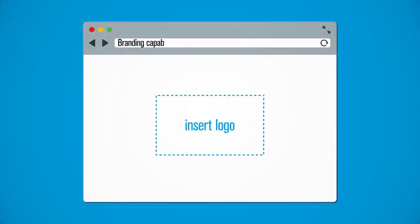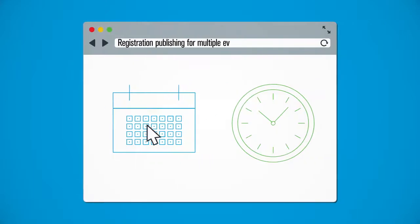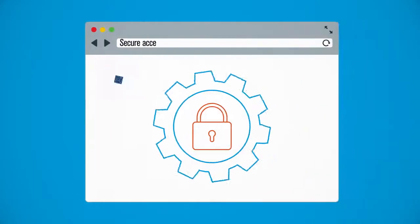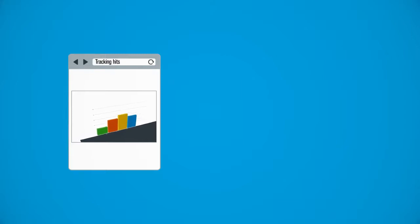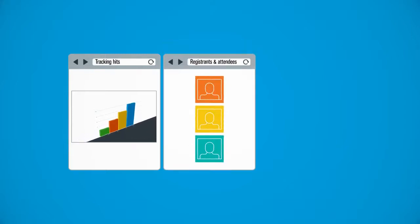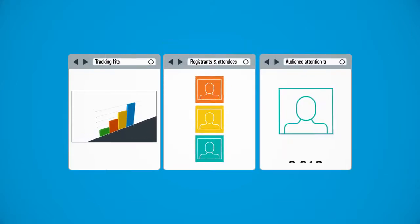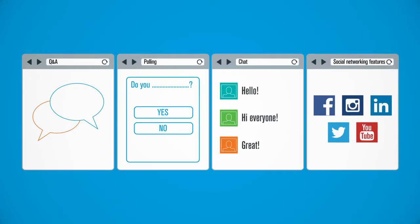branding capabilities for both the interface and event modules, registration publishing for multiple events, secure access control, a micro-site for tracking hits, registrants and attendees, real-time audience attention tracking, Q&A, polling, chat, and social networking features,